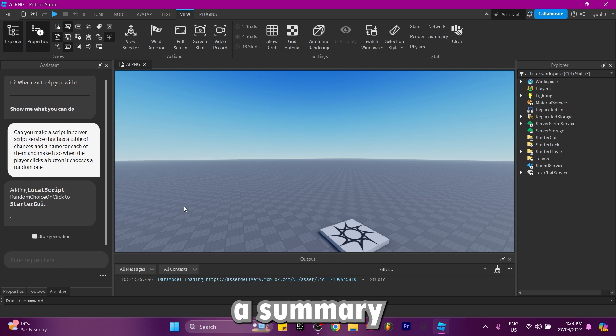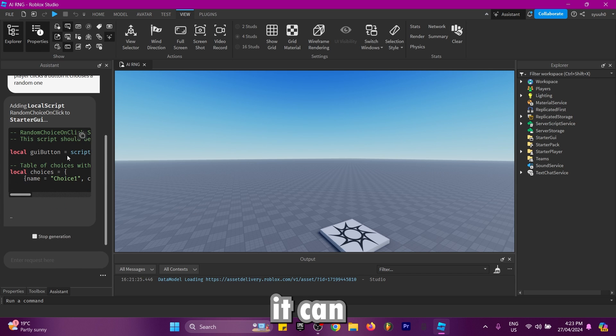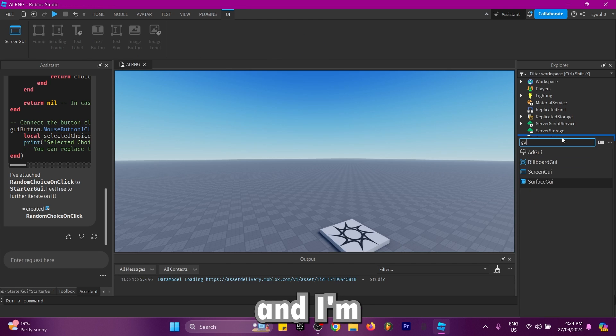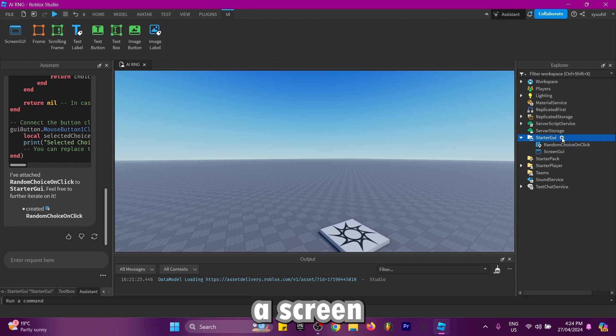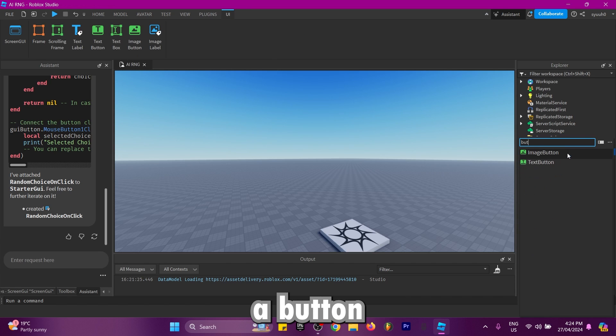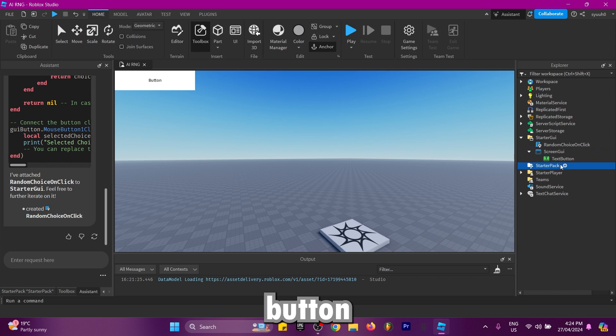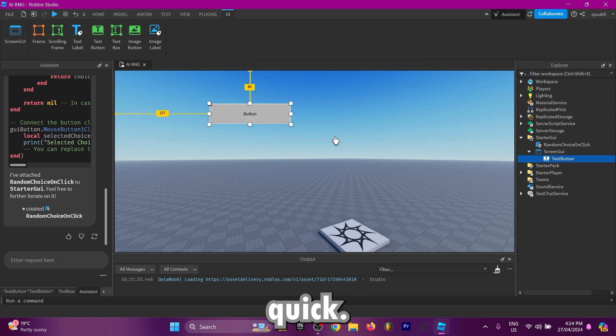As we can see, it made a local script and I'm guessing I need to add a screen GUI and a button to this. I'm just going to add a text button that says roll real quick. Now we have the roll button and I just placed a local script in it.